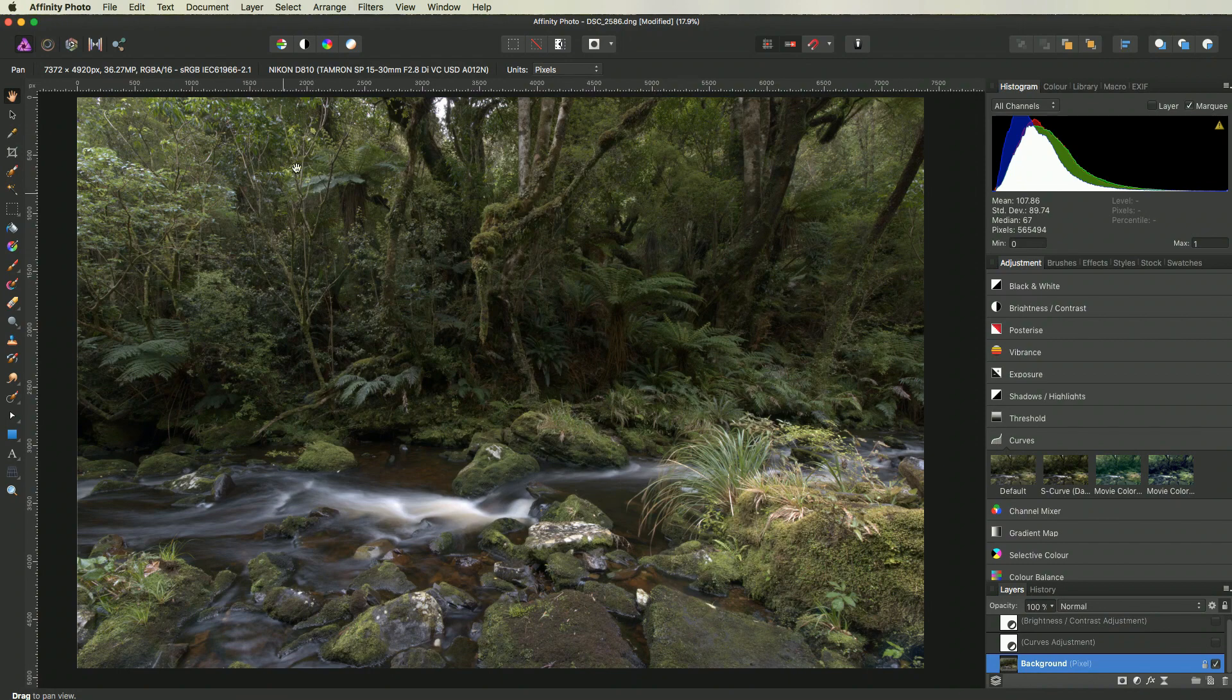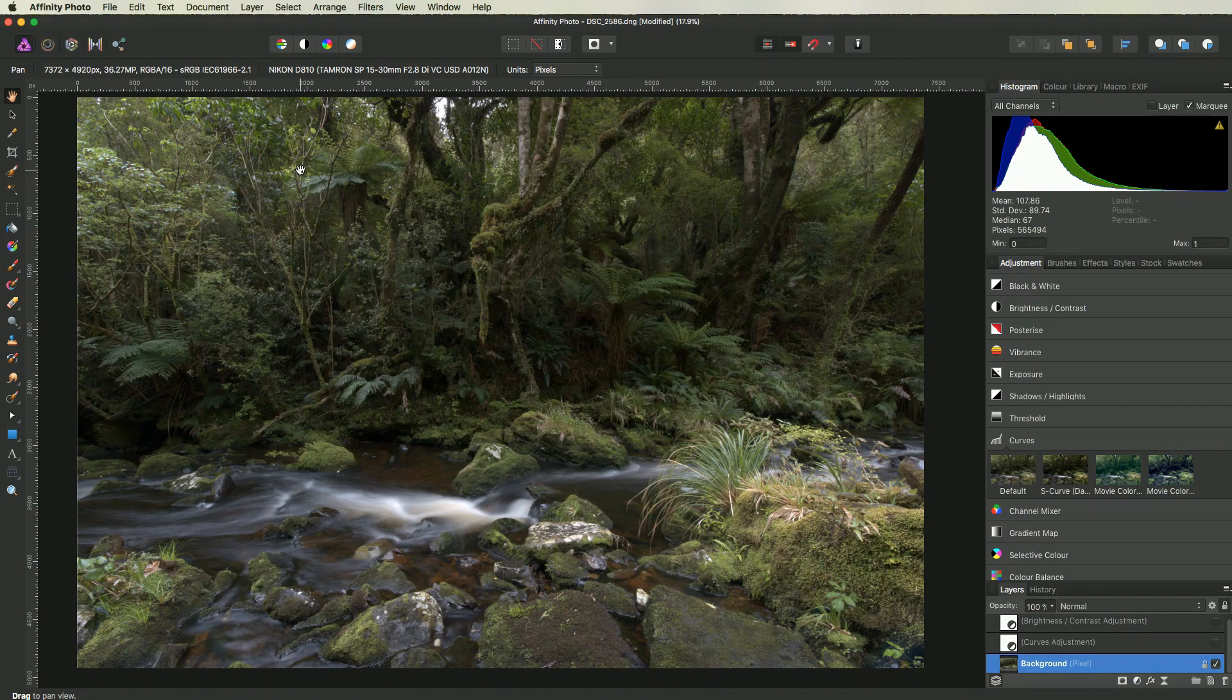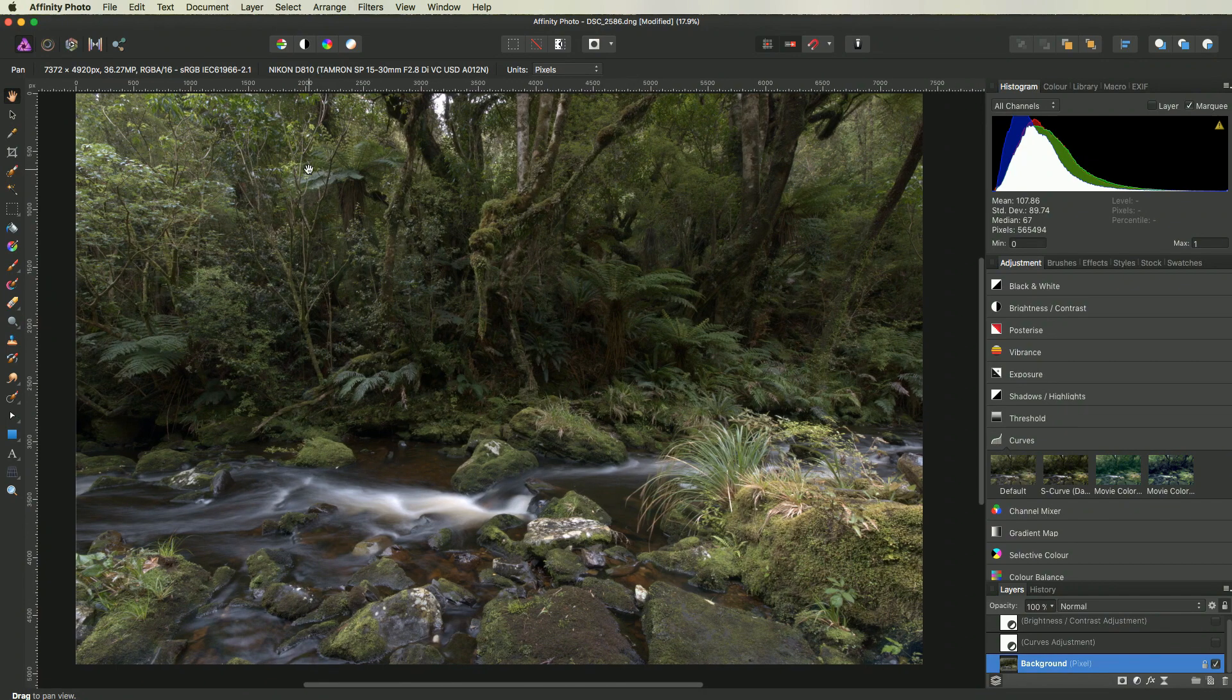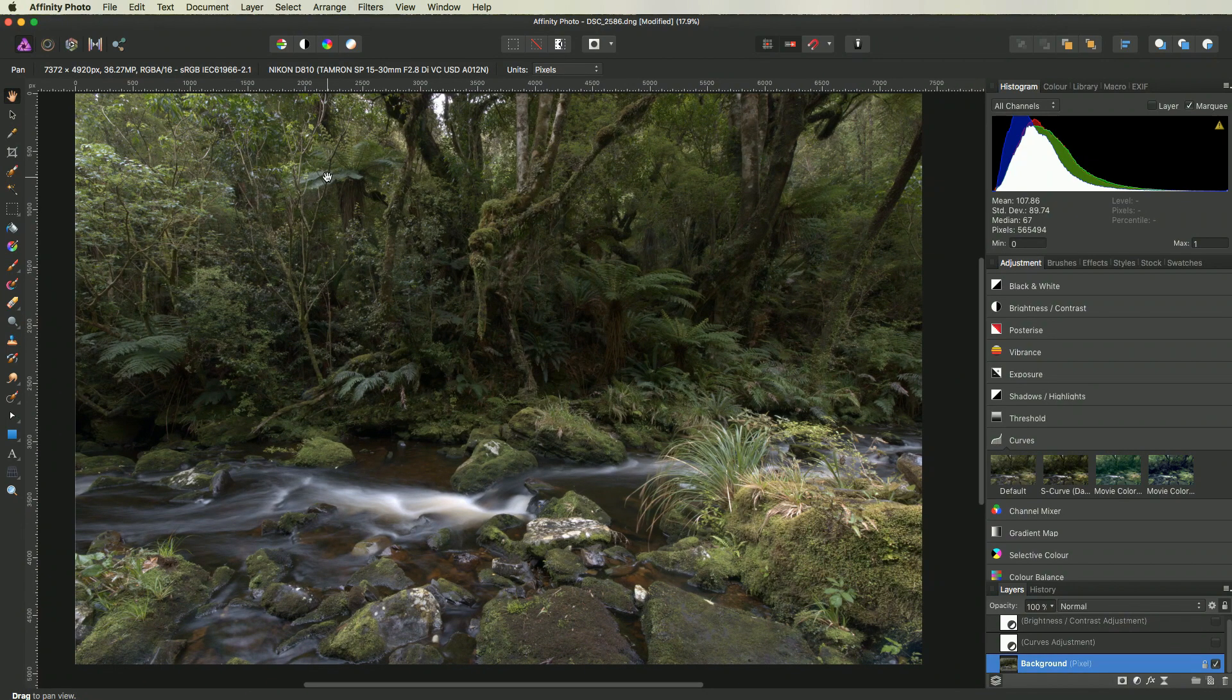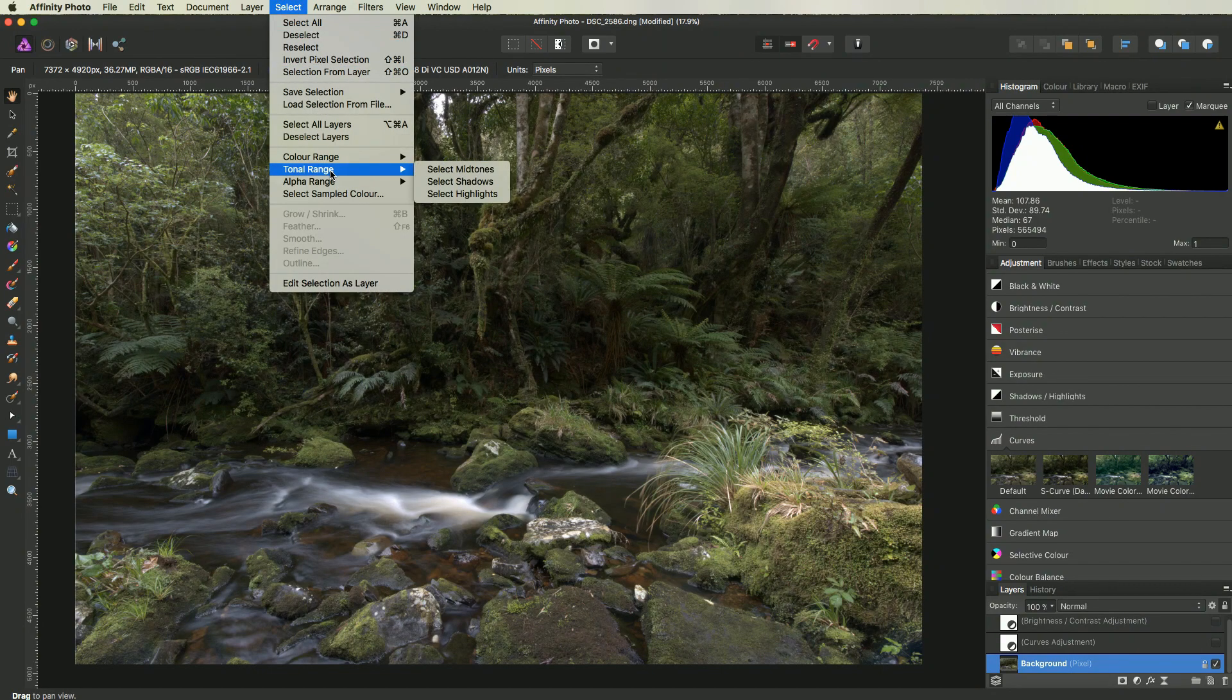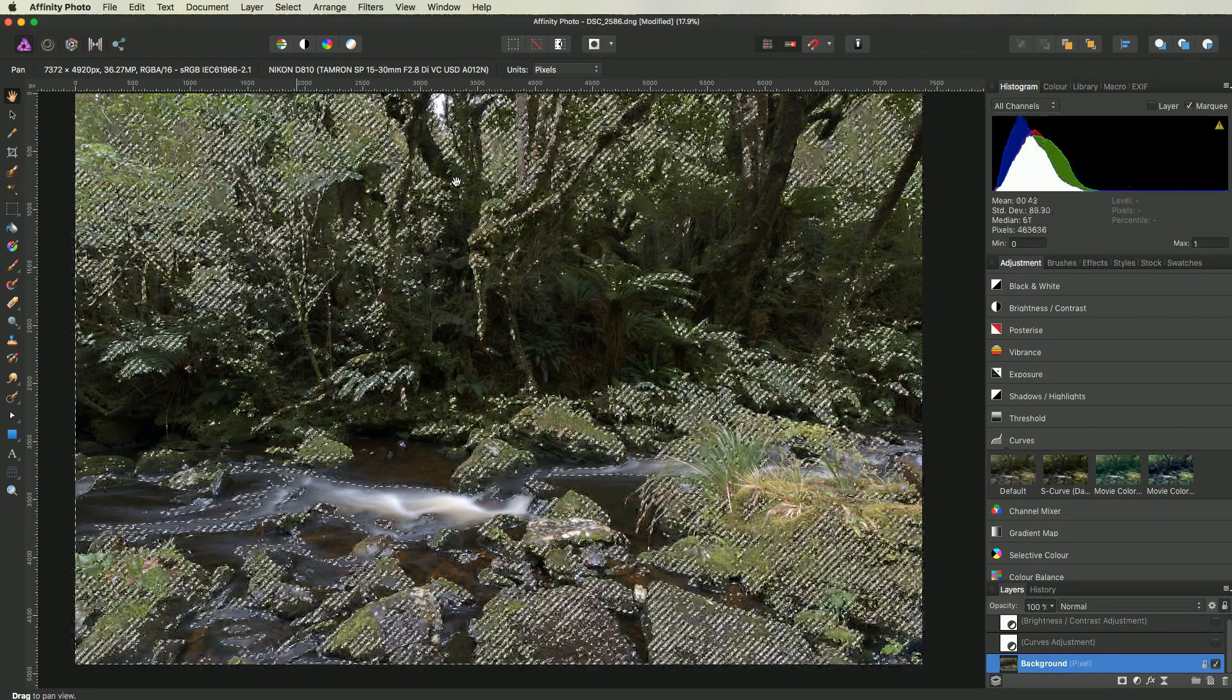For instance, you might want to increase the contrast in the shadows or the mid-tones, but not in the highlights. All right, let's try it out. First, we make a selection of the shadows. You can do that by going to select, tone and range, and shadows.